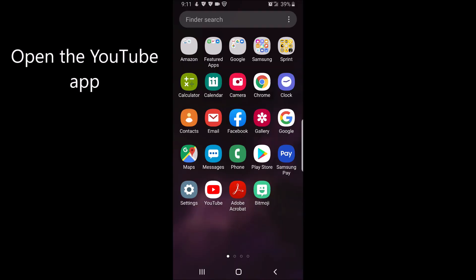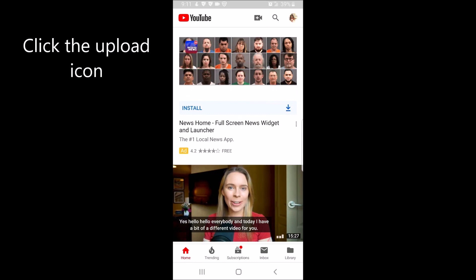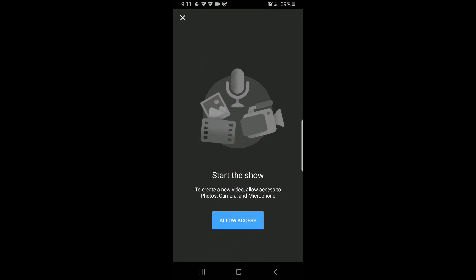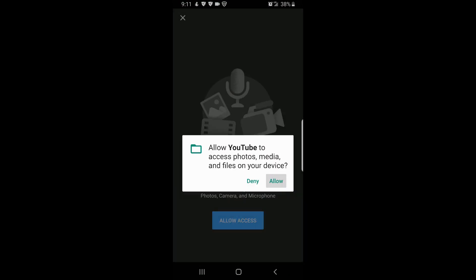First, open the YouTube app. Click the upload icon. Click on video and if this is your first time in the app, it will ask for your permission to allow access.